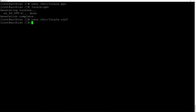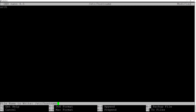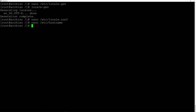Now we need to edit the hostname. Type nano /etc/hostname and hit enter. I'm going to call my machine 'arch'. Hit Ctrl+O and enter to save, Ctrl+X to exit. Now we also need to edit the hosts file — type nano /etc/hosts and hit enter.